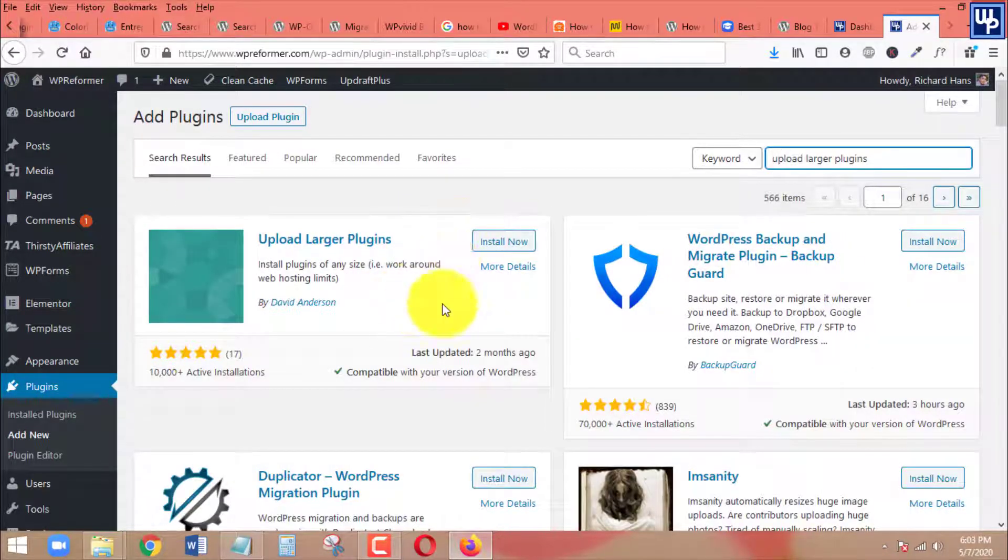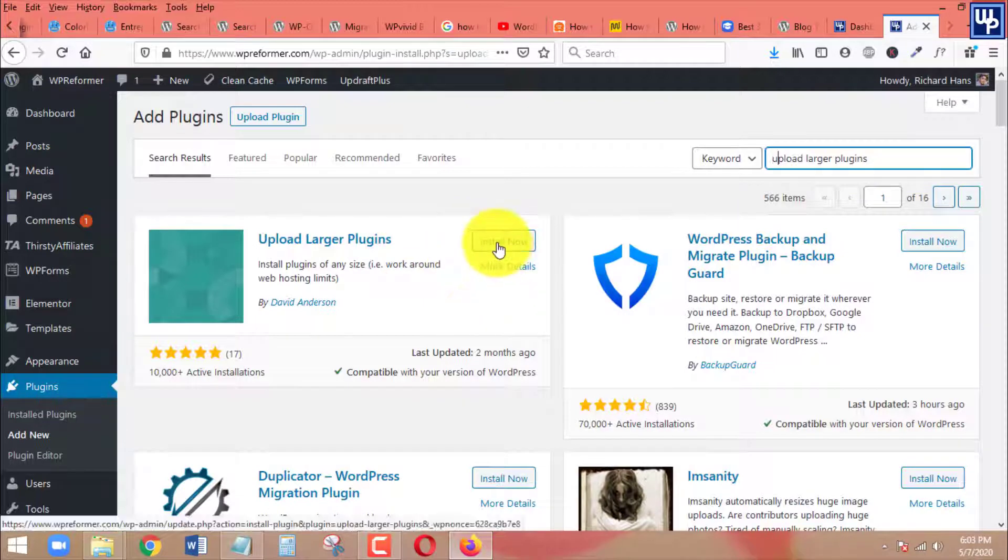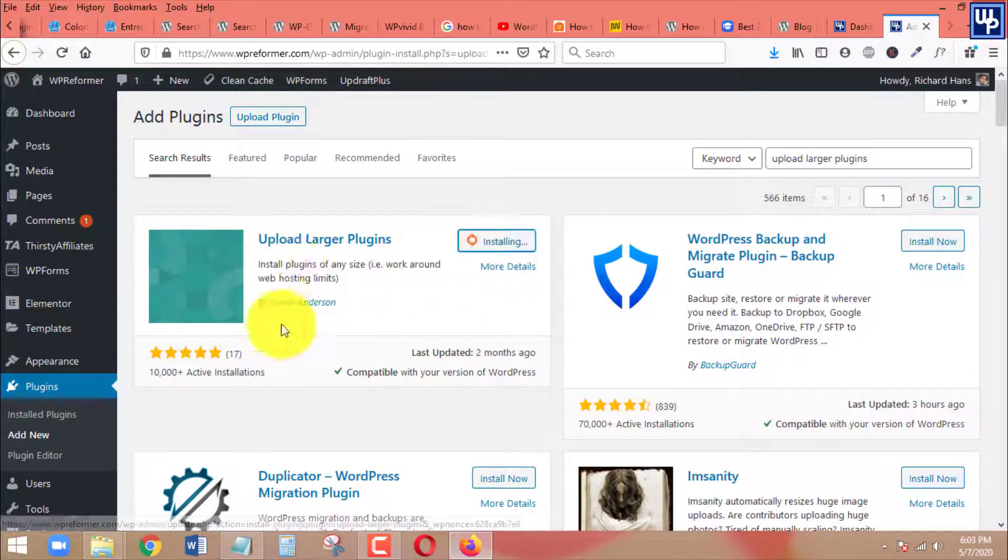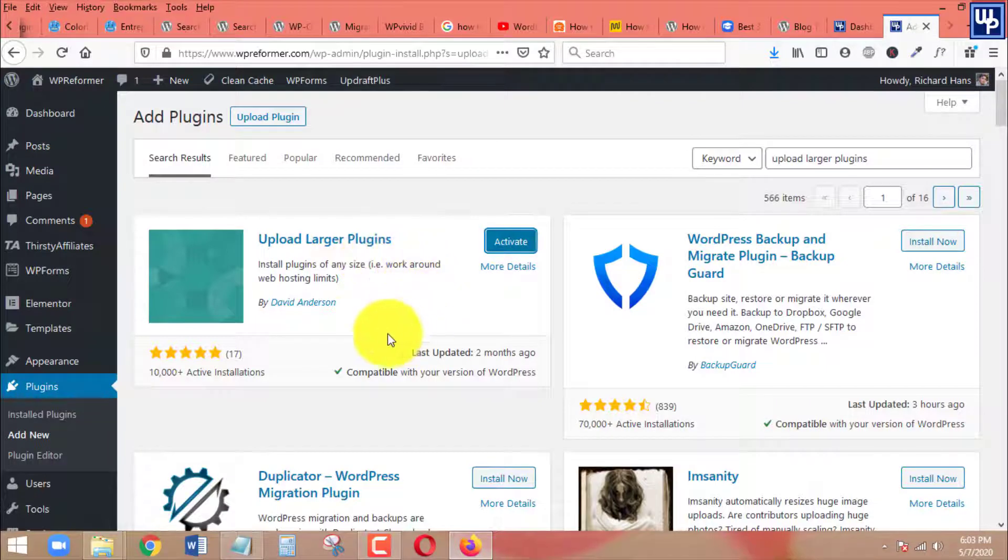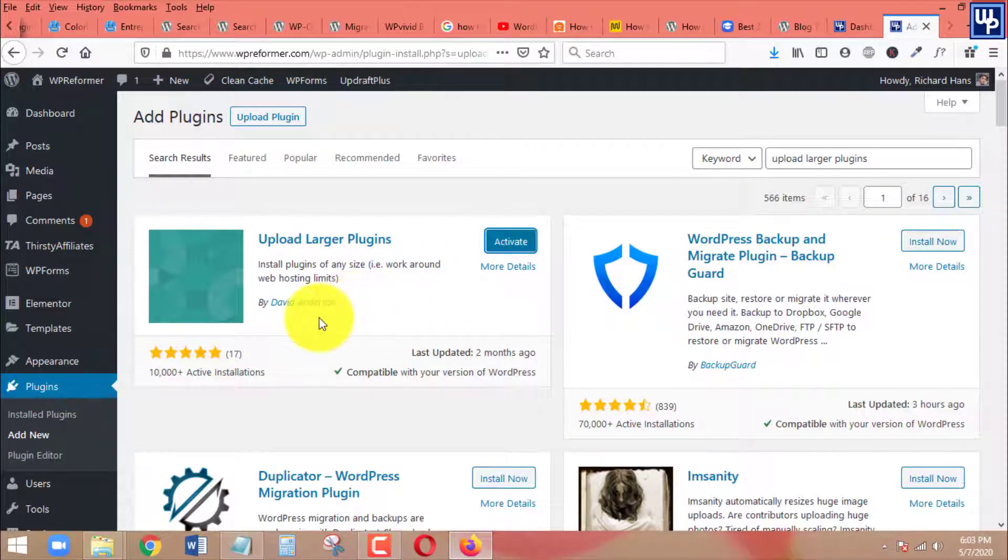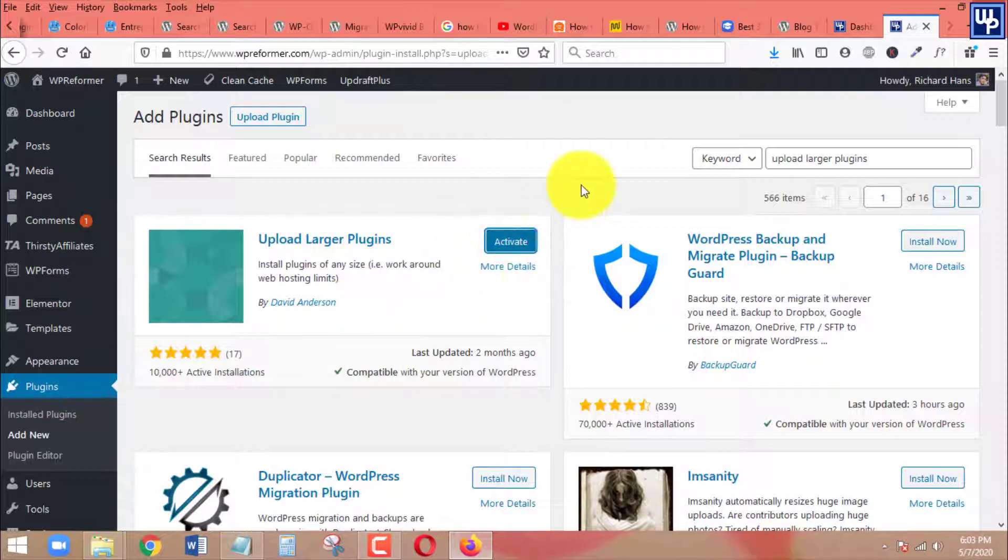Okay here we go, this is the one that we are going to install on our WordPress site. So click on install. The name of the plugin is Upload Larger Plugins and the developer of this plugin is David Anderson.